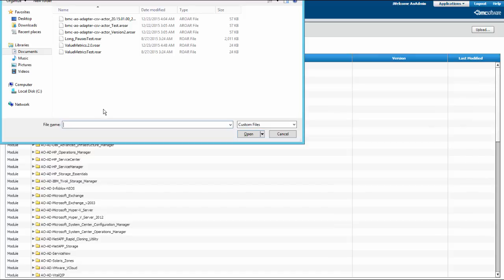Navigate to the file location and select the file to upload. You can upload a .roar file, which contains a module, or a .aroar file, containing an adapter. In this video, I will select a module. I will add version 2 of the Value Metrics module. Click Open.